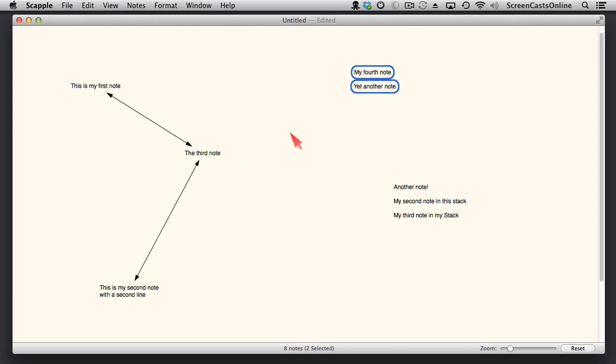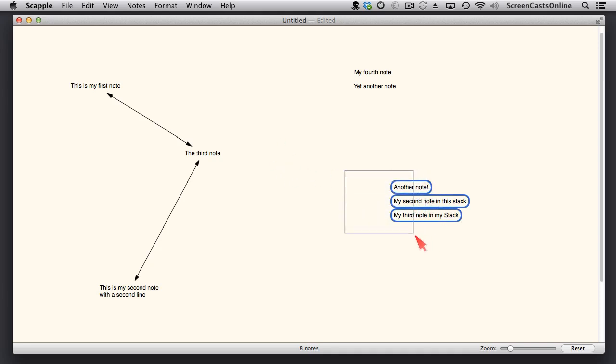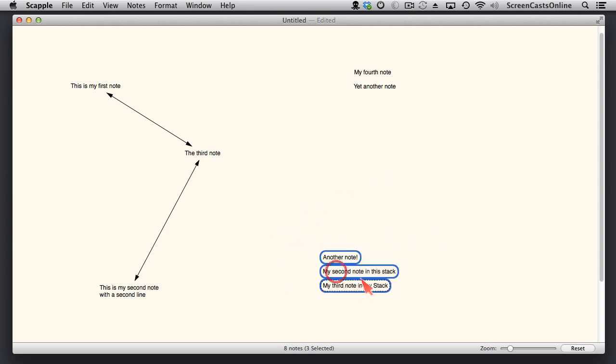Now, stacks have interesting properties. You can, let's deselect those two. You can select multiple notes just by using a drag command. So I've got those three selected. I can move them around sort of as a group.